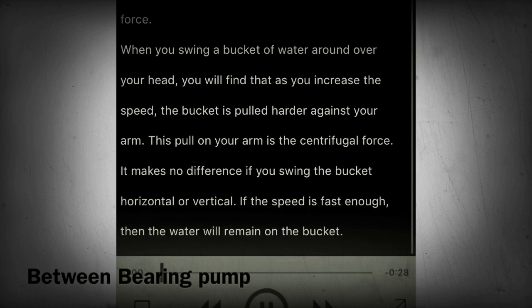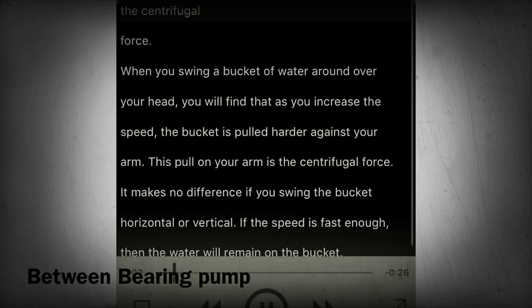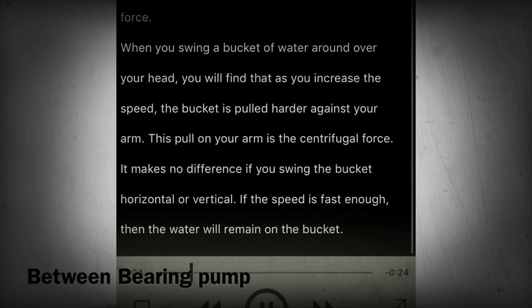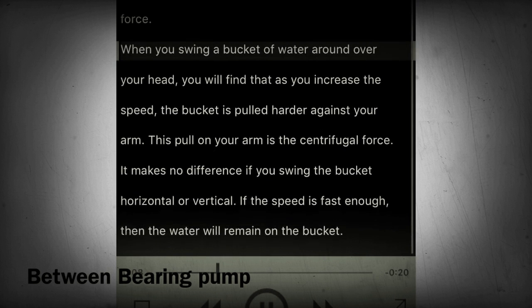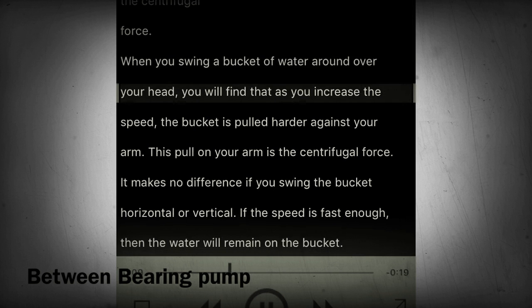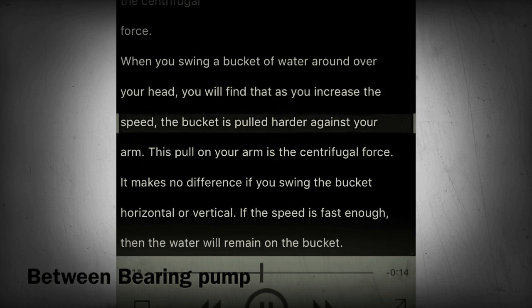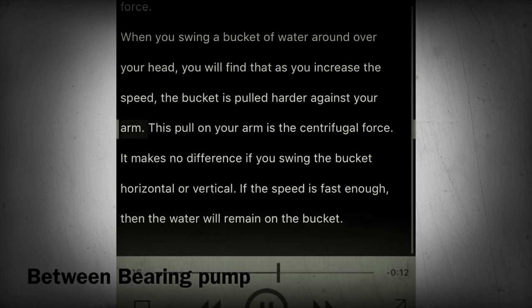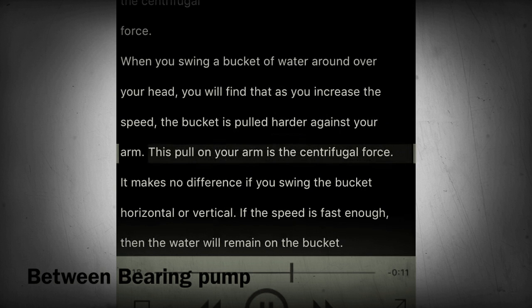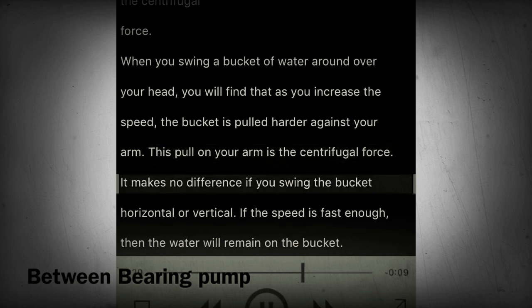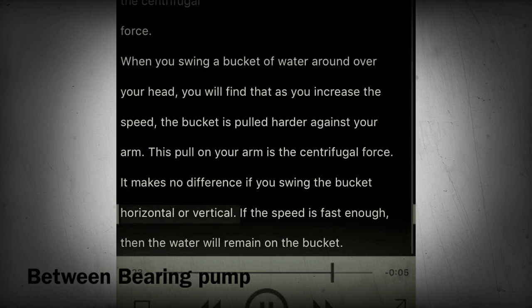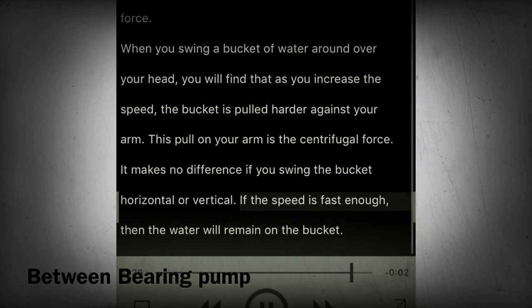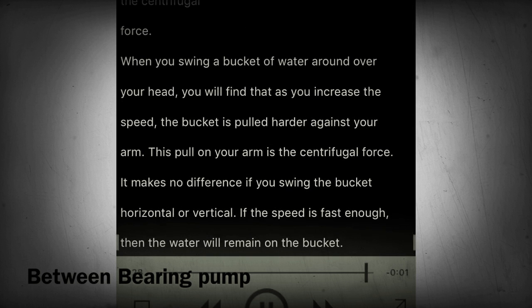Section 13 - Operating principles. As mentioned earlier, the centrifugal pump relies on centrifugal force. When you swing a bucket of water around over your head, you will find that as you increase the speed, the bucket is pulled harder against your arm. This pull on your arm is the centrifugal force. It makes no difference if you swing the bucket horizontal or vertical — if the speed is fast enough, the water will remain in the bucket.